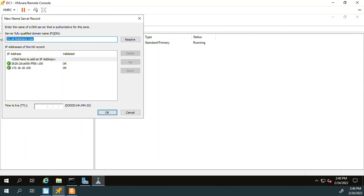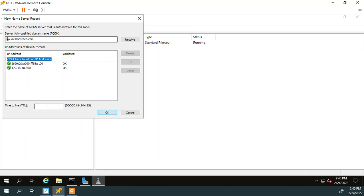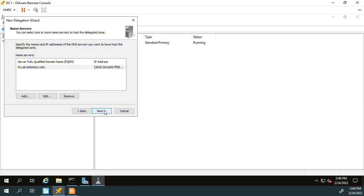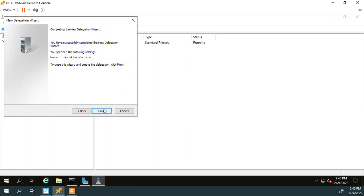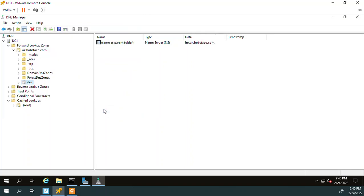So we're delegating to LNX, but when you go to delegate, you use a name instead of an IP address and the name then resolves. So that's why it's important that we have records in the parent domain. We have records in ak.bobstaco.com for LNX. Okay, and then that's it.